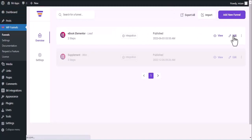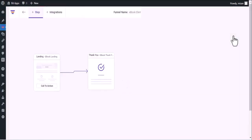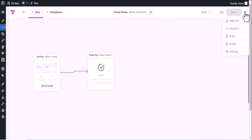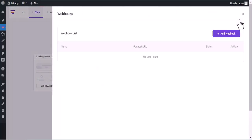Click on Edit. Now click on three dots in the top right corner, then click on Webhook. Add Webhook.